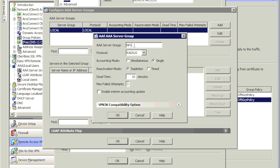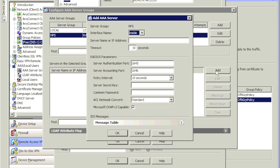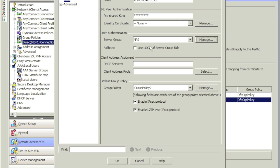The protocol is RADIUS — leave everything else as is and click OK. Make sure it's highlighted, then click Add. Since this is a test environment I'm going to choose the outside interface because that's where it's located. It's asking for the IP address of the server, so I'll go ahead and provide it. Give it the server secret key, hit OK, and hit OK.